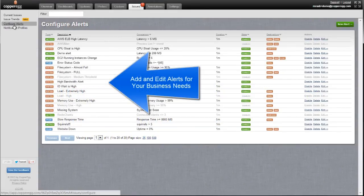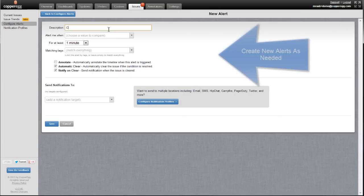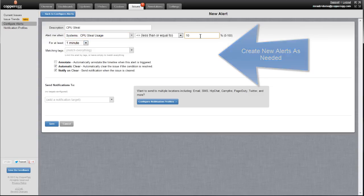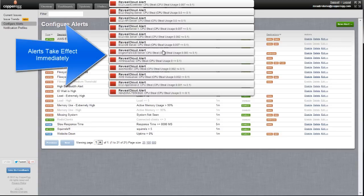Let's take an example of creating a new alert. Here I'm creating an alert for CPU steal. I'm going to set its value to be less than or equal to 10%. I'm going to save that out, and as soon as I save it out, it will instantly become available to the system. You might notice a number of alerts have already fired.